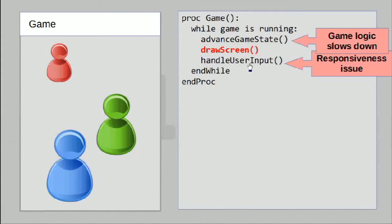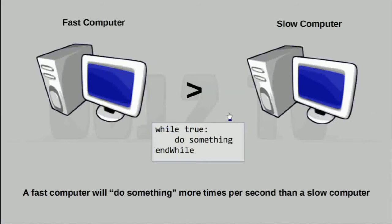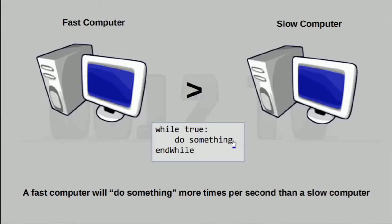There is another issue associated with doing things this way. If we were to use an infinite while loop to do some kind of computation, we run into several problems. The first is that a fast computer will run this operation more times than a slow computer, because this runs as quickly as the computer can run it. The moment it's done, it pops back up and does it again. A slow computer takes more time, and as a result runs this function fewer times per second than a fast computer.